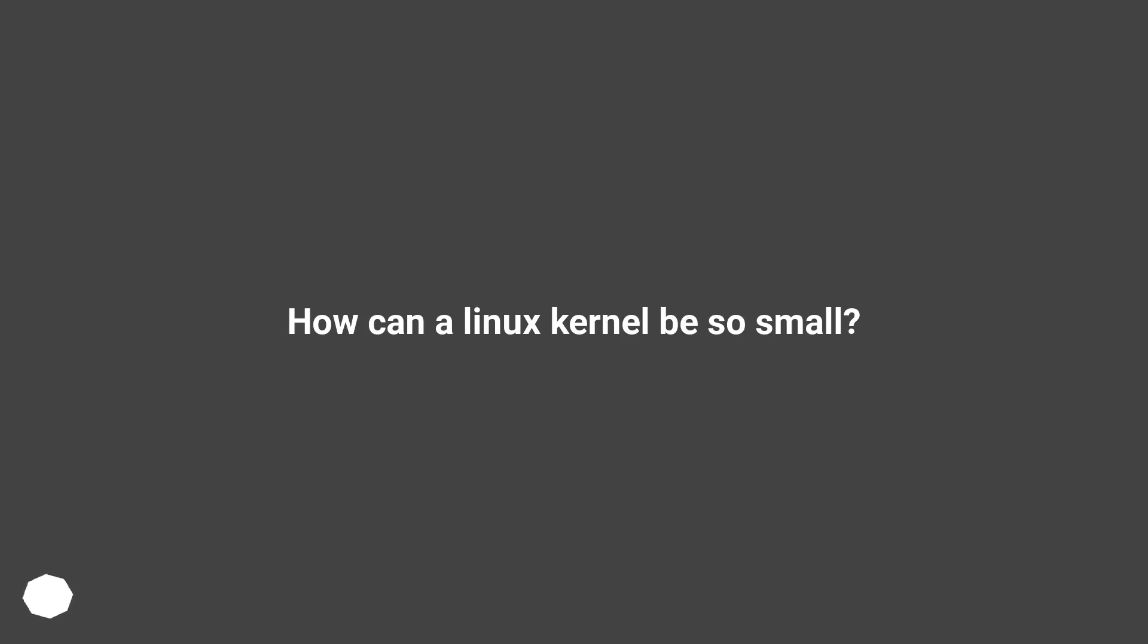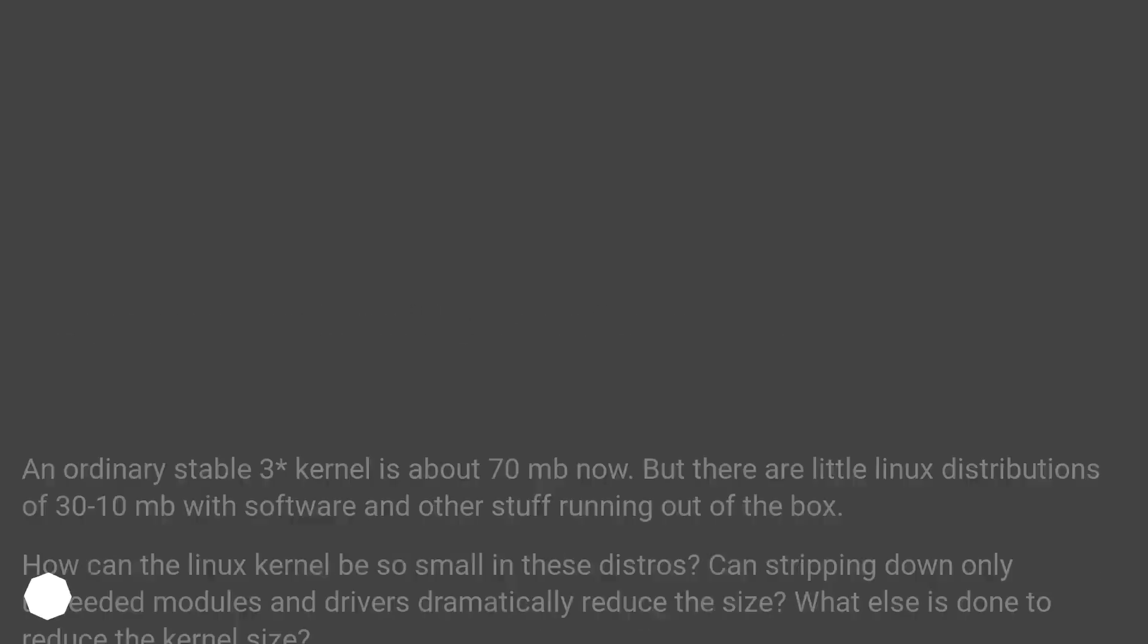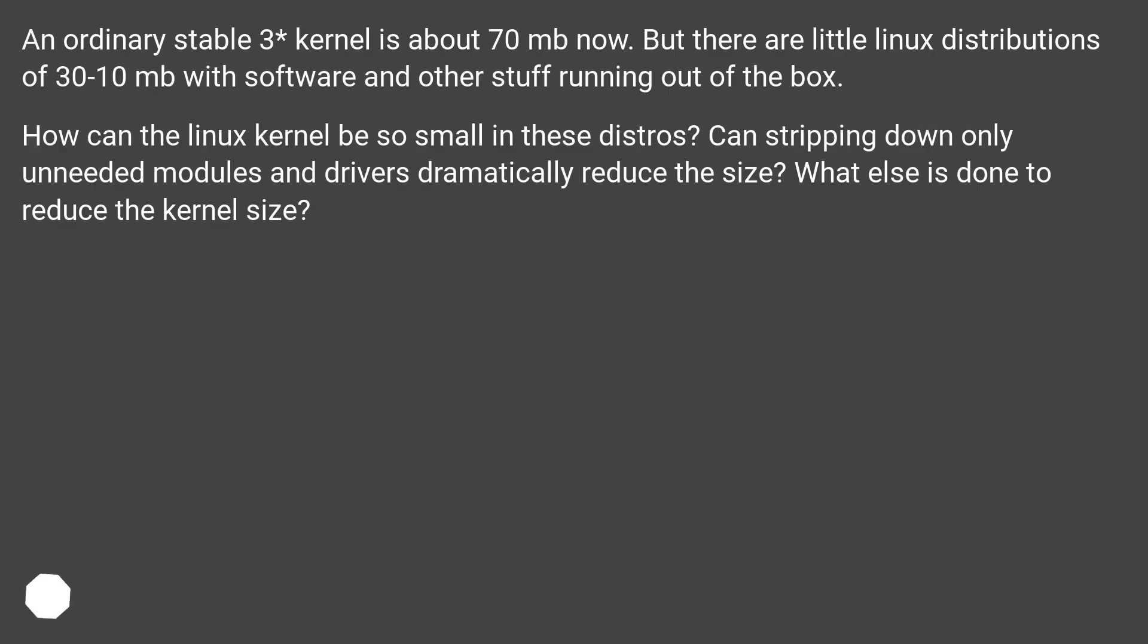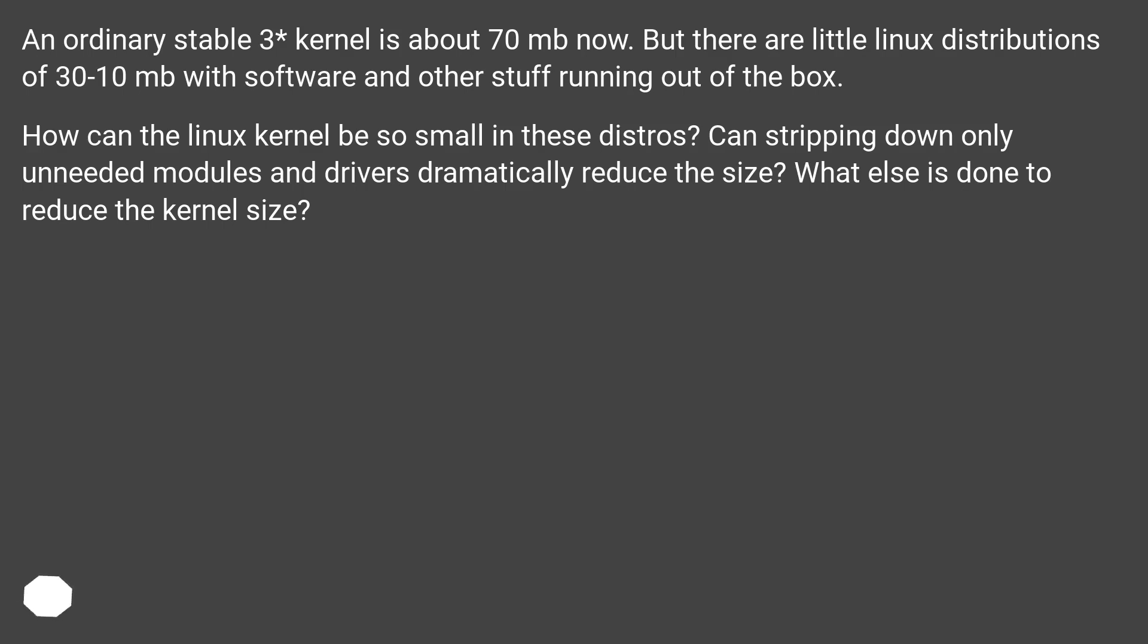How can a Linux kernel be so small? An ordinary stable 3+ kernel is about 70 MB now, but there are little Linux distributions of 30 to 10 MB with software and other stuff running out of the box. How can the Linux kernel be so small in these distros? Can stripping down only unneeded modules and drivers dramatically reduce the size? What else is done to reduce the kernel size?